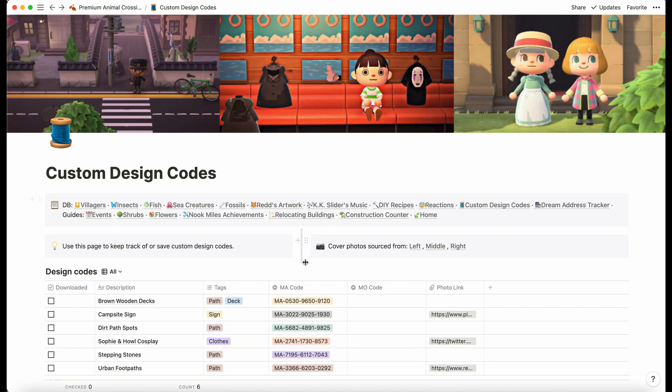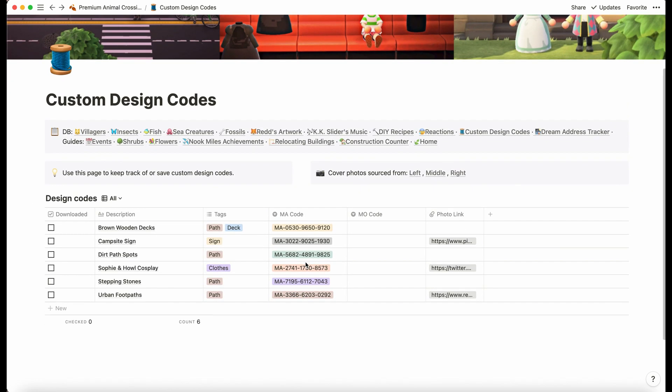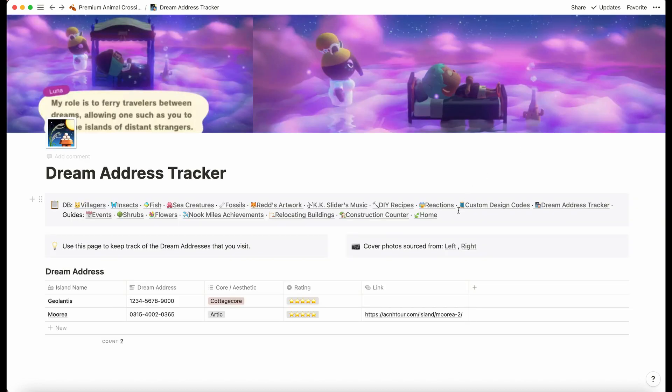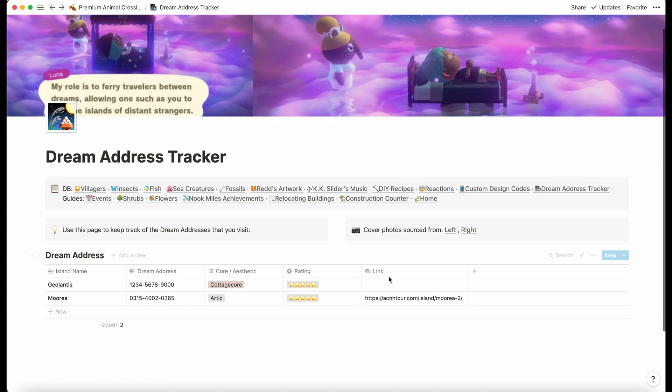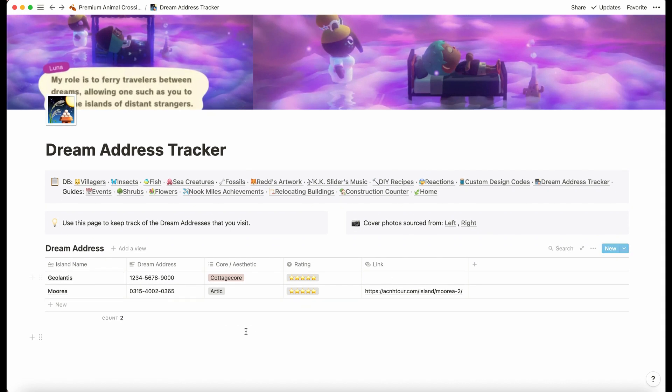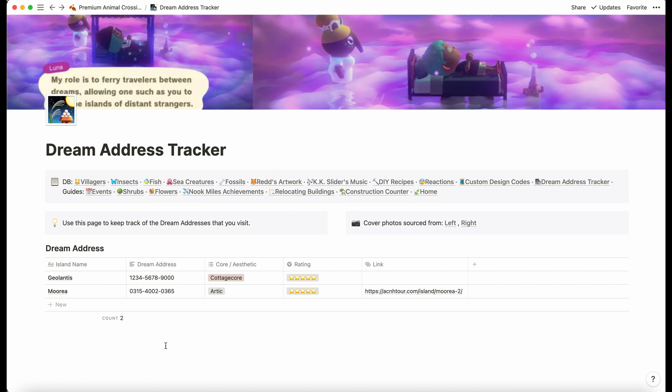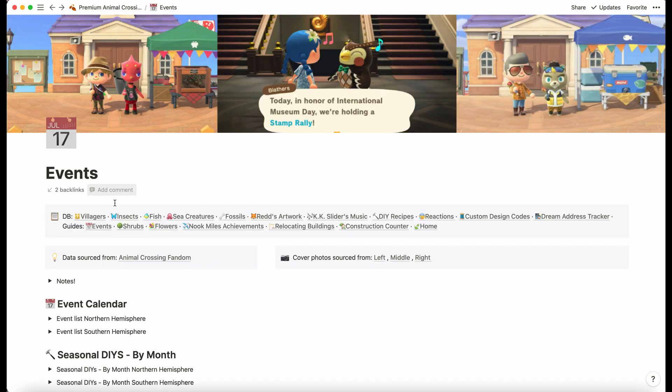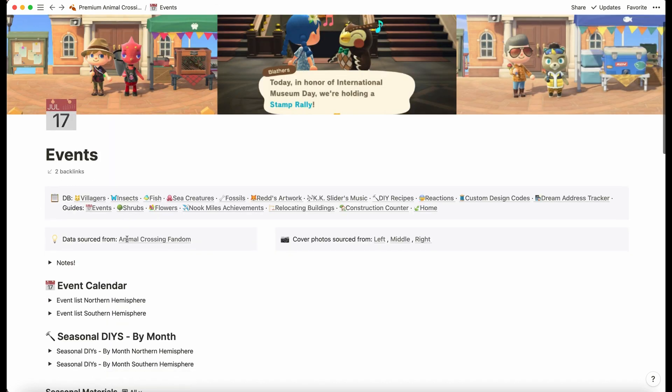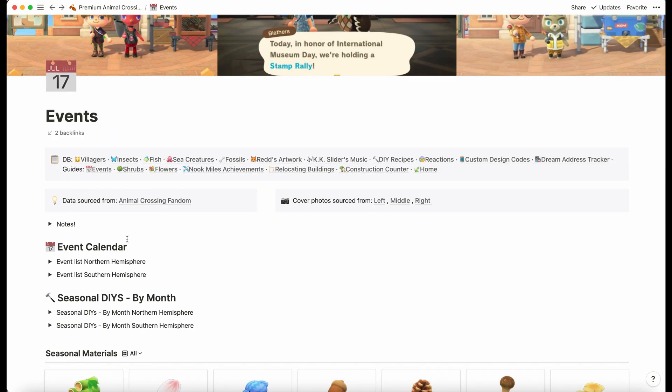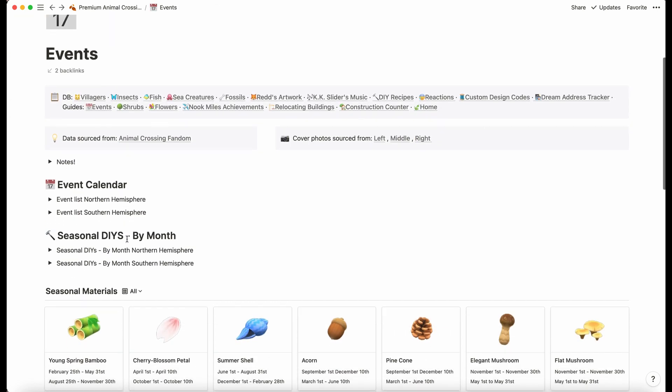We have custom design code. This is fairly standard—just for you to fill in if you want to keep track of which design codes you have. We have a similar thing here for the dream address tracker. That's just if you go on ACNH Tour a lot and you want to keep track of which islands you visited.